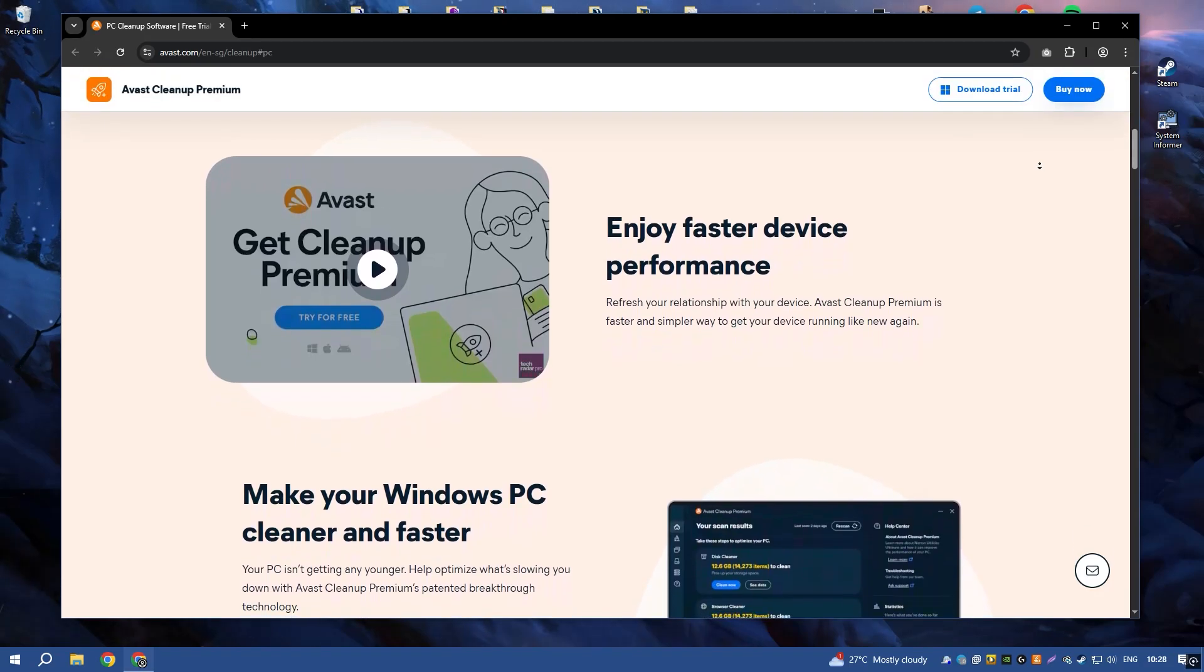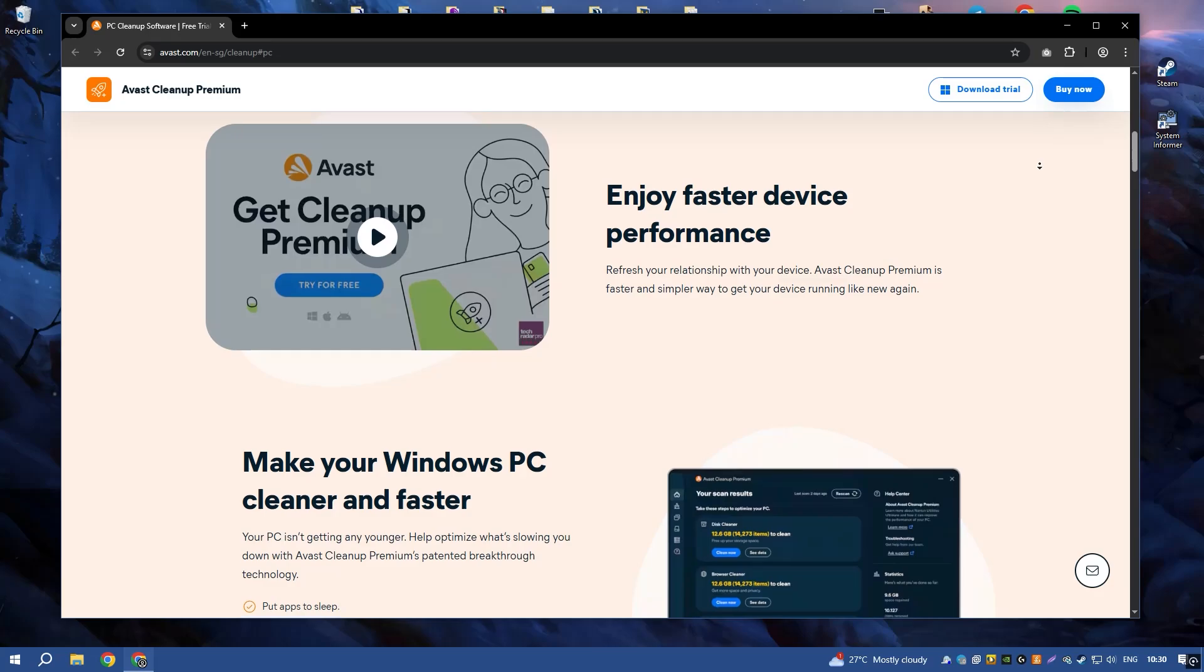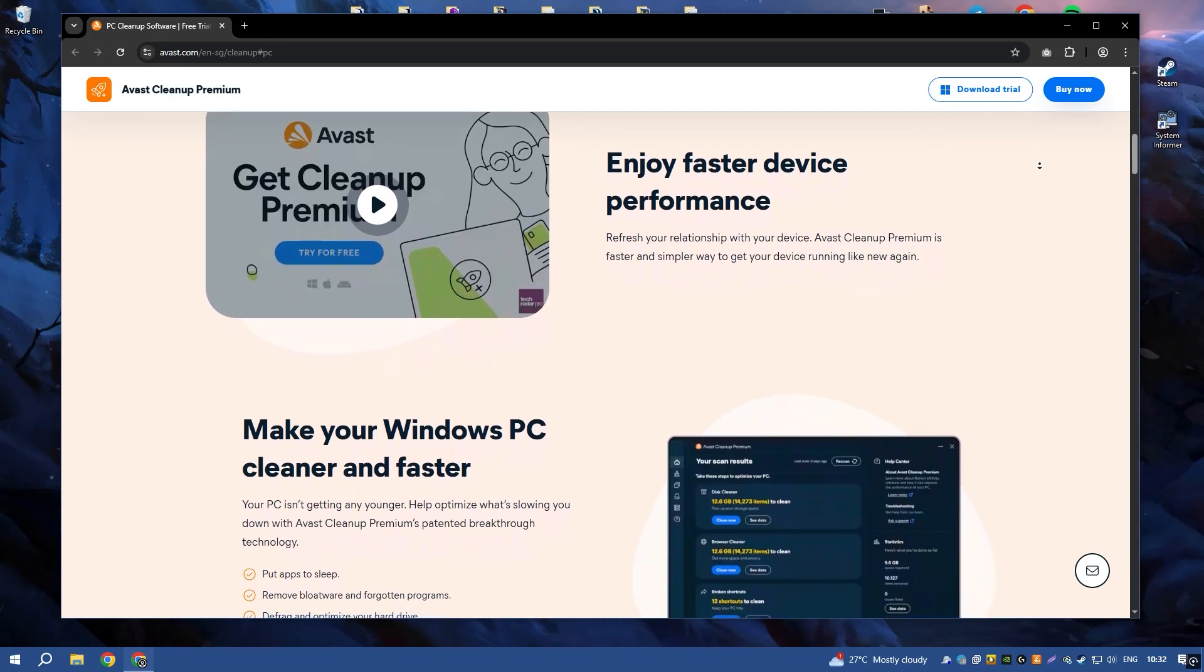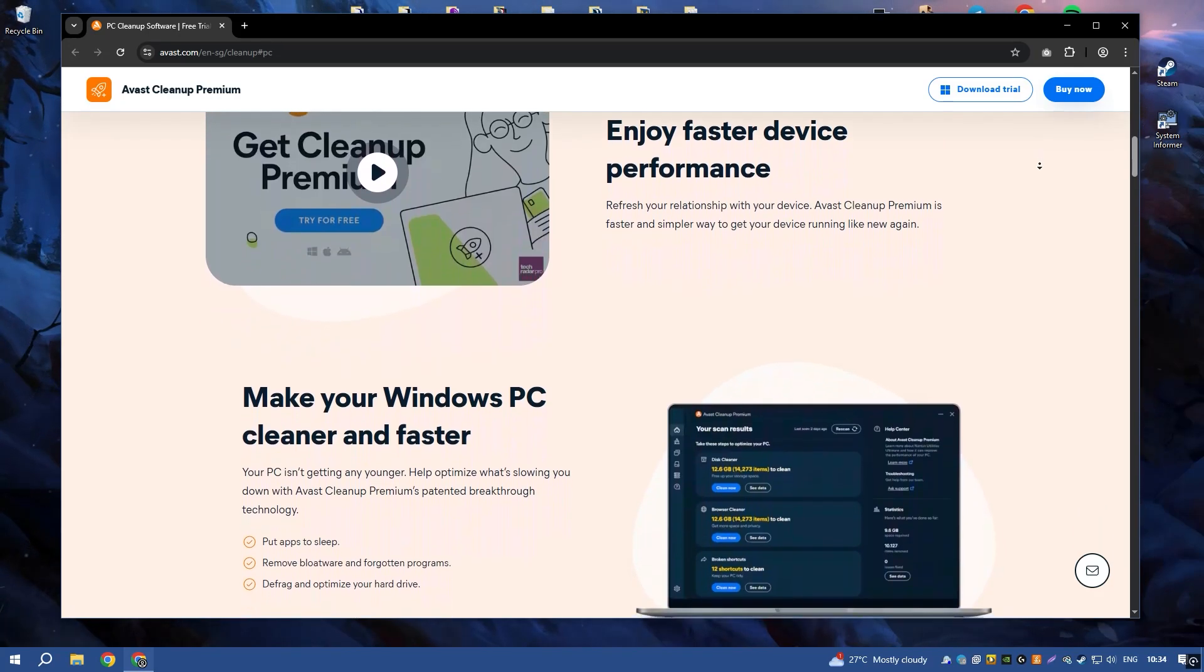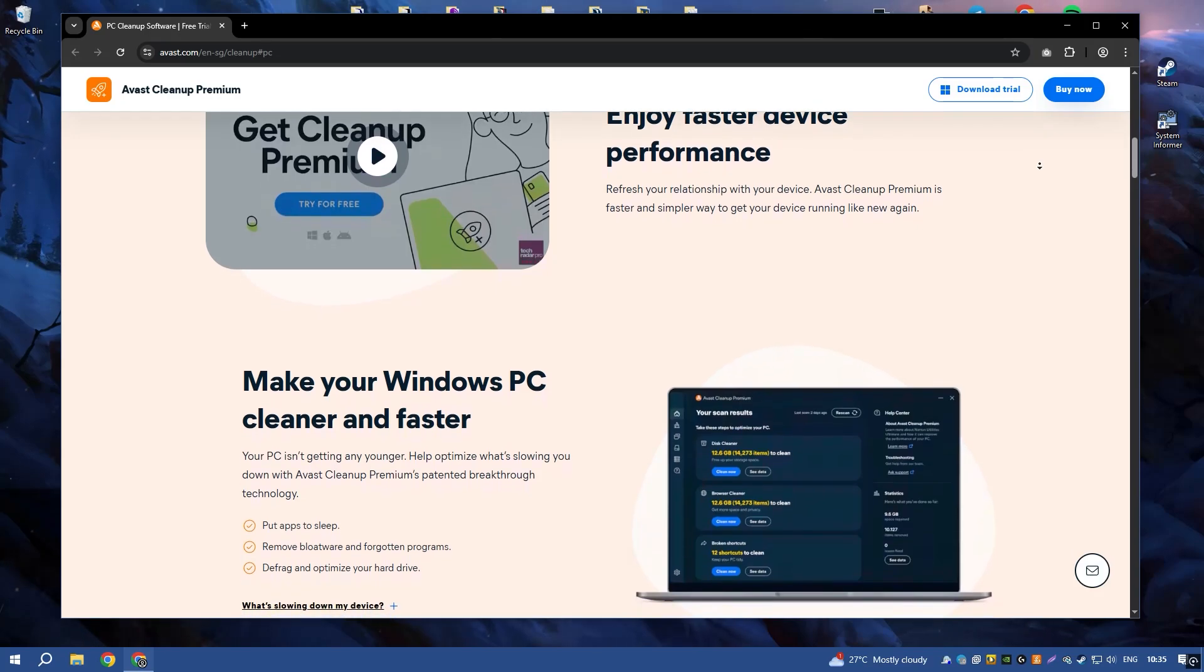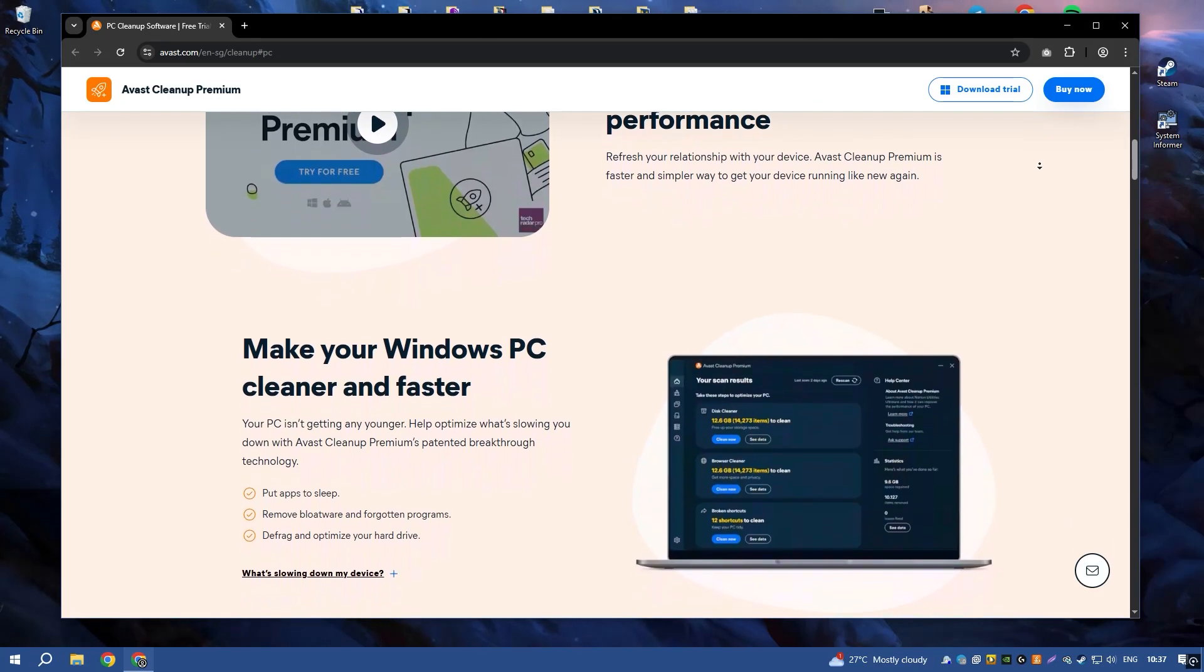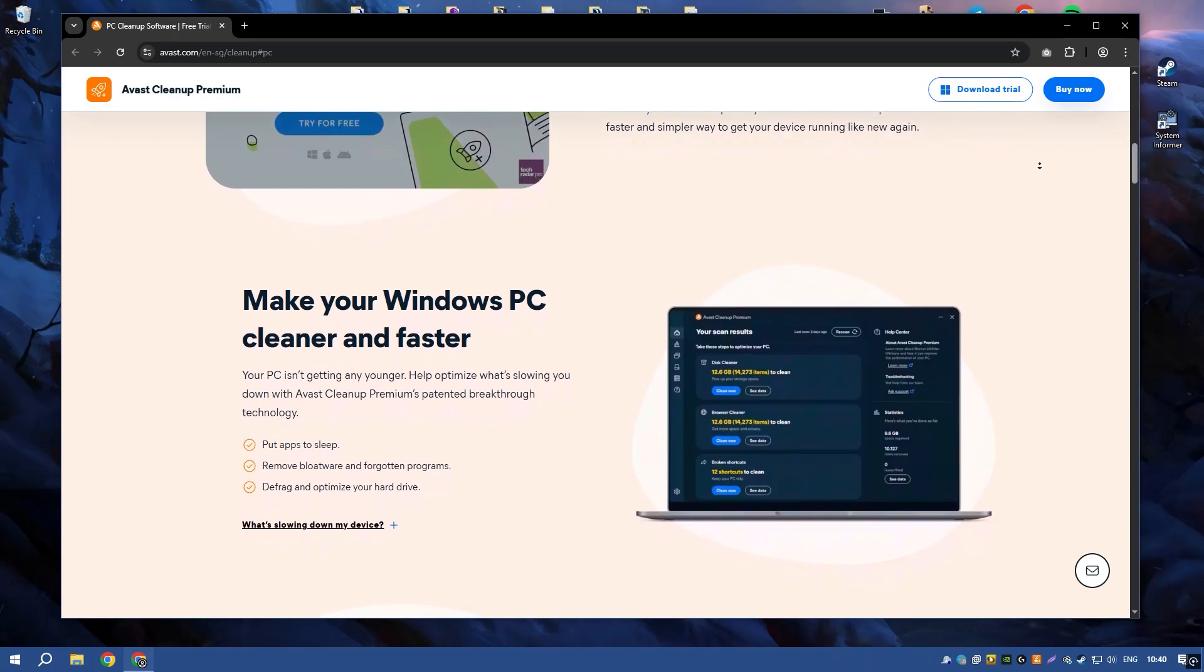One of the standout features of Avast Cleanup Premium is its Sleep Mode, which temporarily disables resource-hogging applications and processes, freeing up system resources and improving performance.